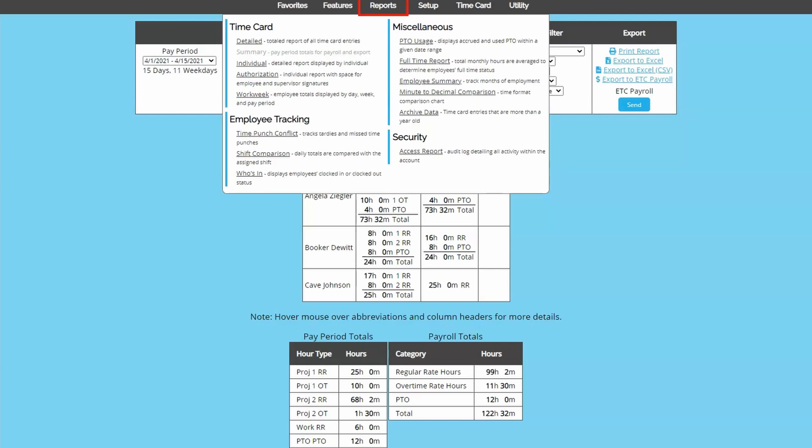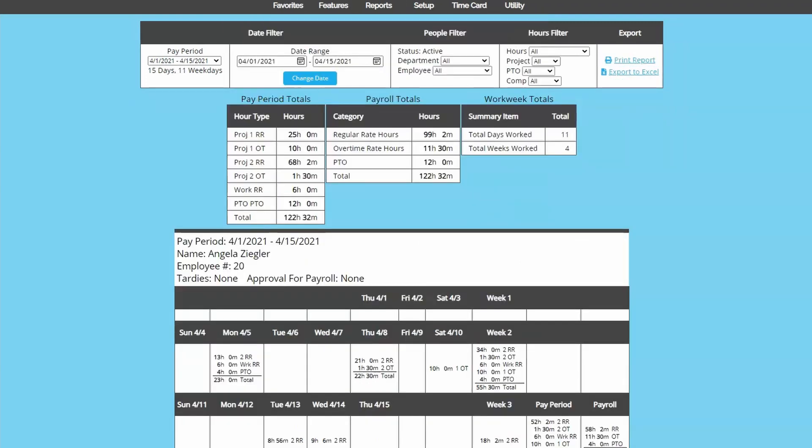The workweek report will total individual weeks and put your report in more of a calendar view.